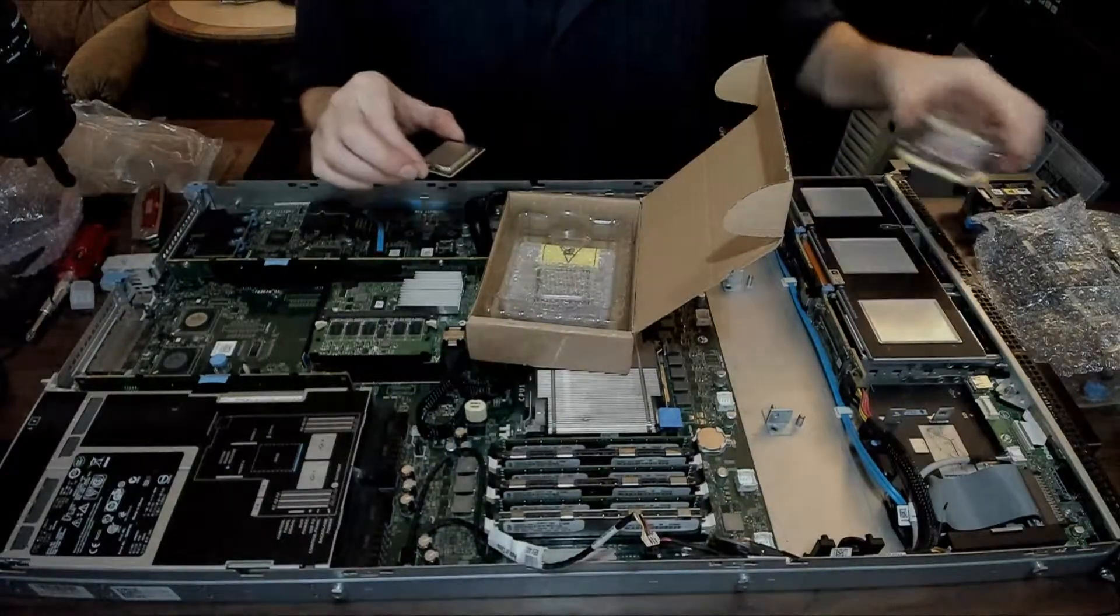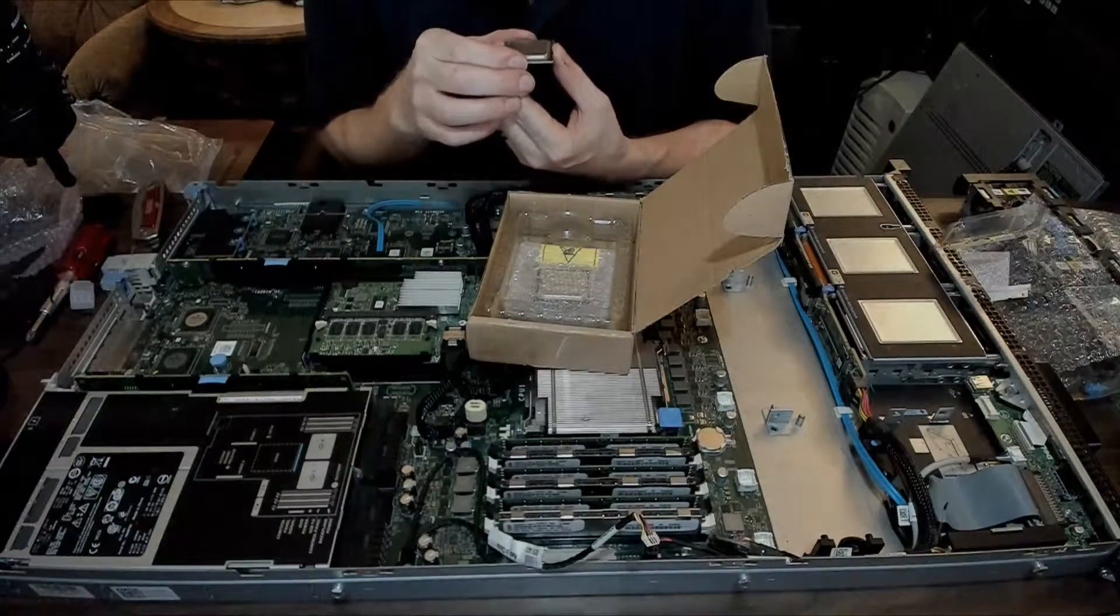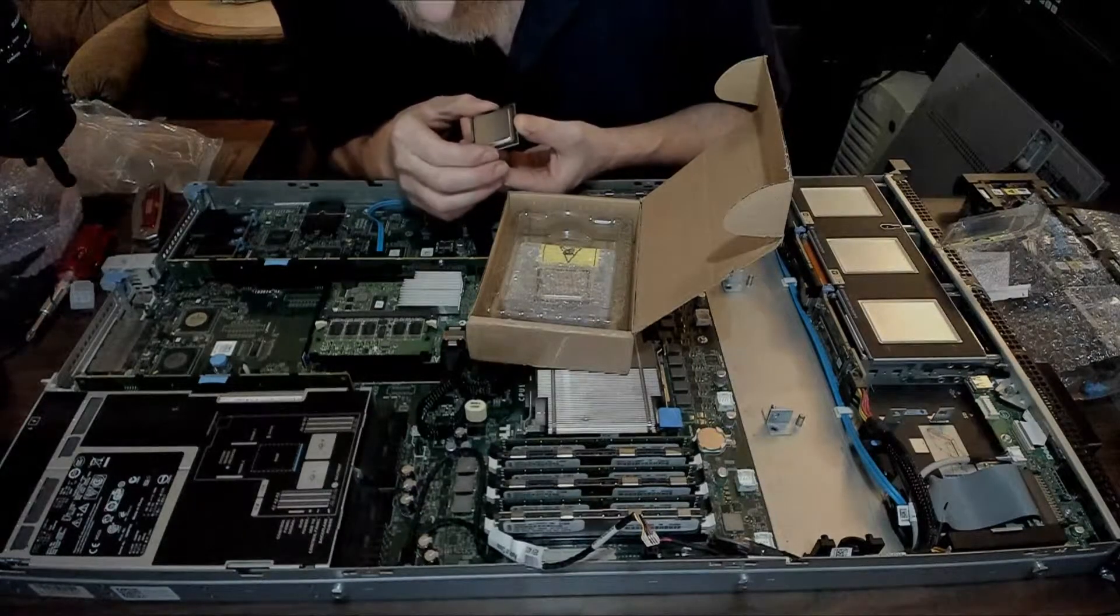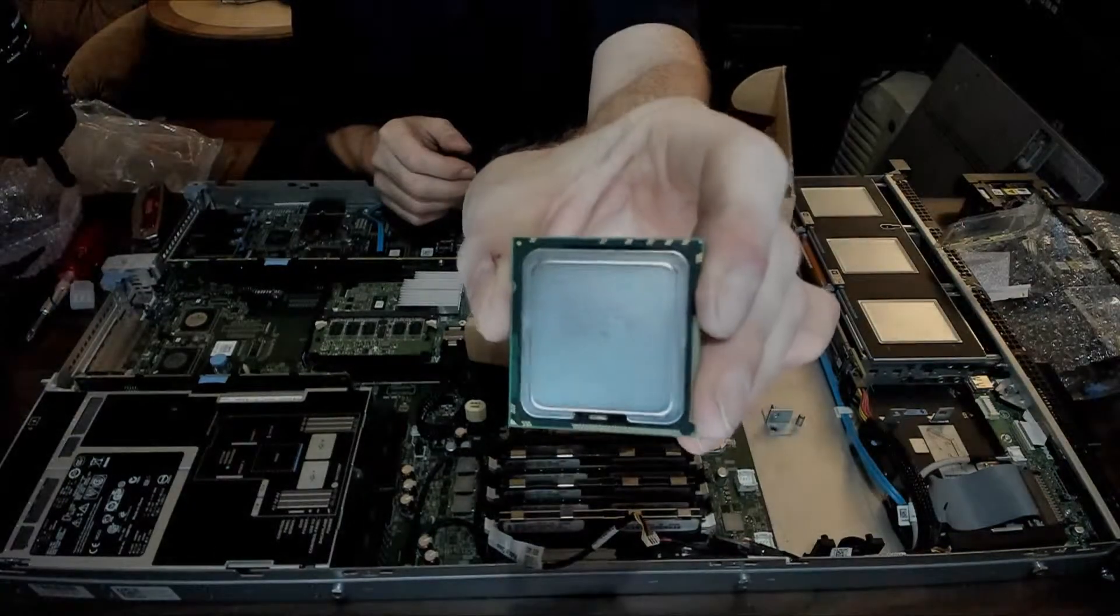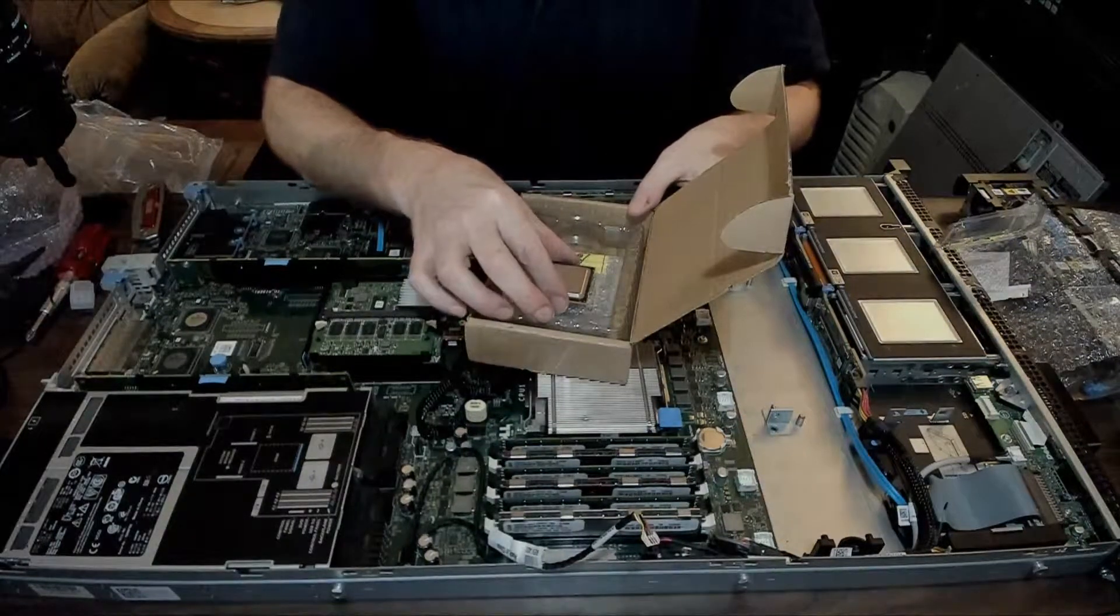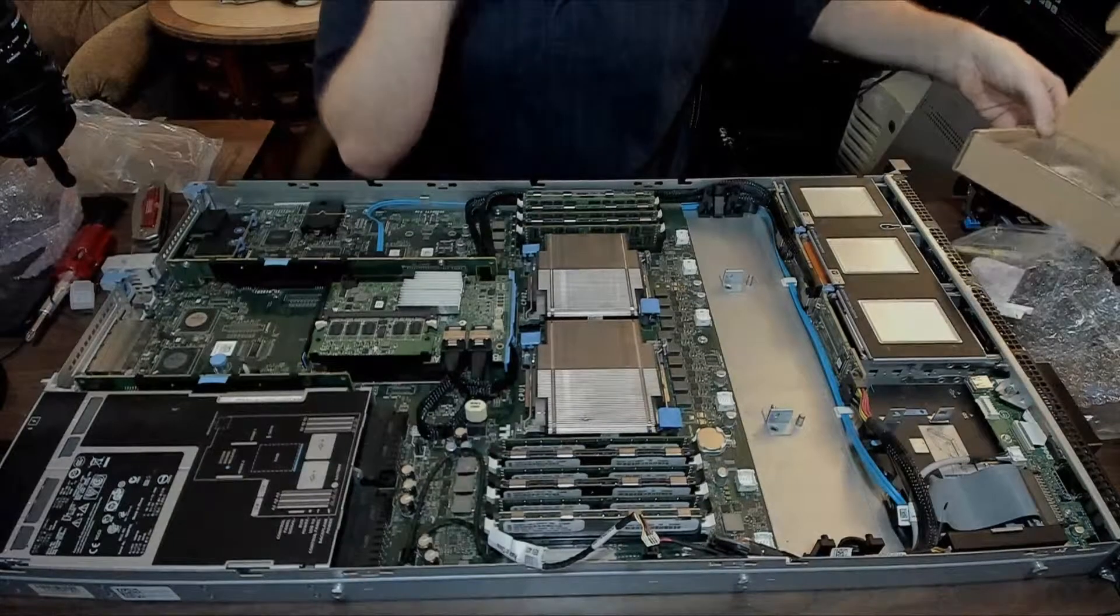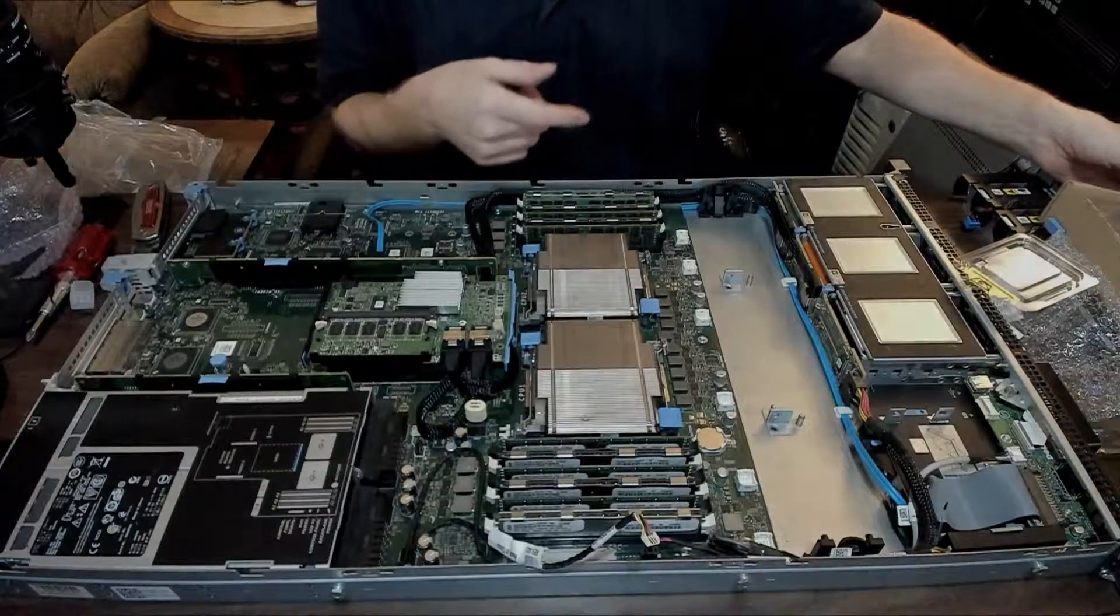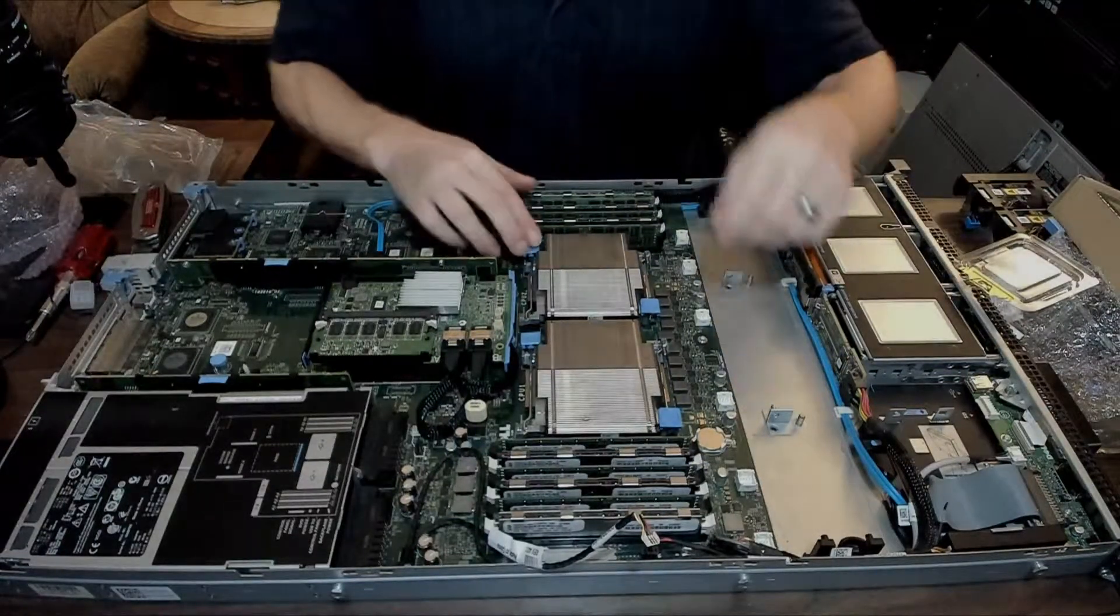These are Xeon 5675s, and that's something Intel didn't bother putting in the document. So I went with the 5675s and these are 95 watts too.